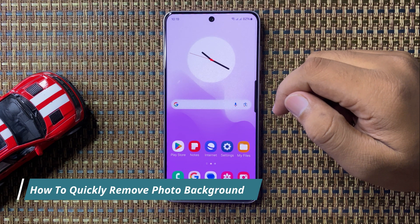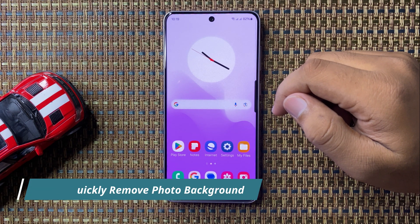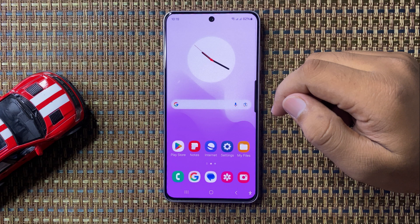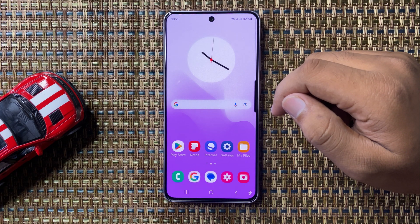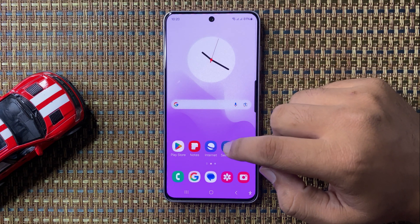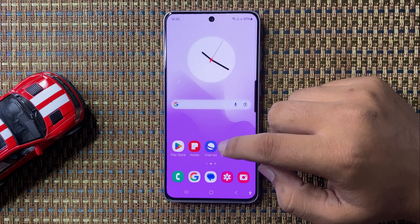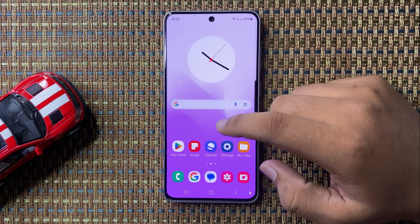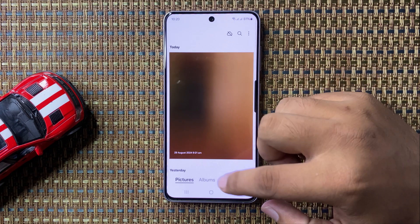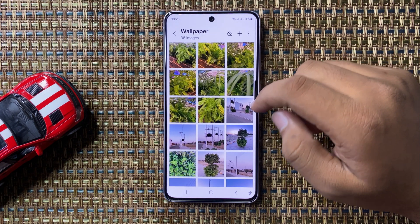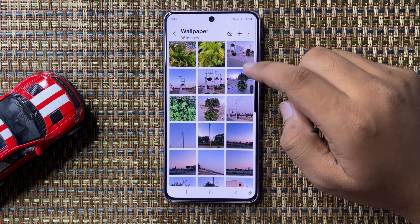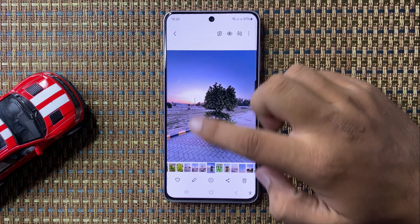Welcome to this video. I will show you how to quickly remove the photo background on your Galaxy S24 FE. First, open the Gallery app, then open the picture in which you want to remove the background.